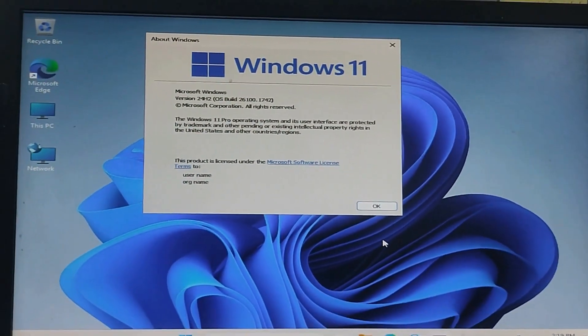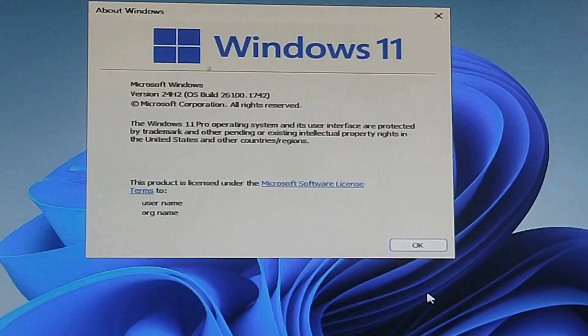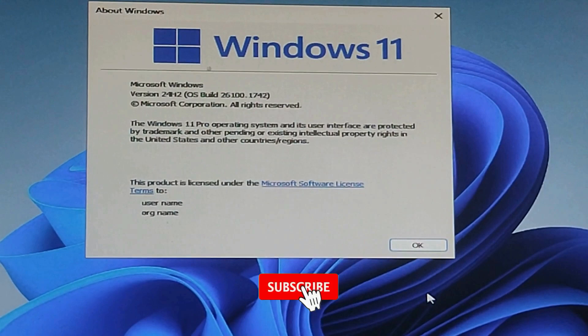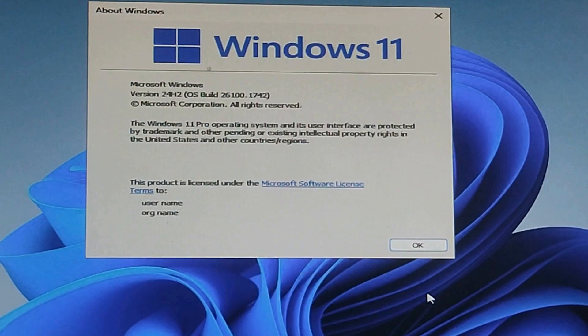And that's it, guys. If you found this guide helpful, please hit the like button and subscribe to the channel for more practical tech tutorials. Thanks for watching, and I'll see you in the next video.